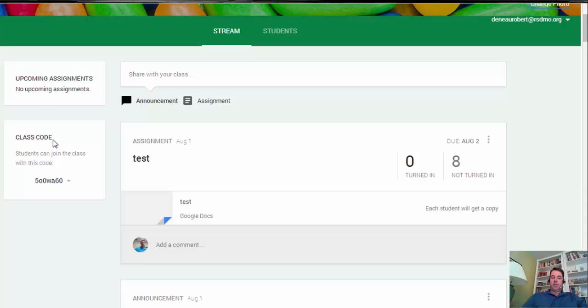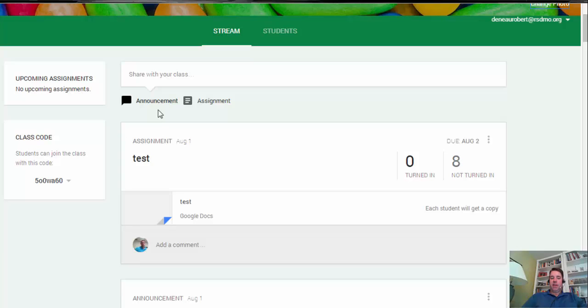The class code is always shown there, so if you need to get that quickly—if you have a new student come in your classroom—you can give that to them without having to look too much. But in your stream, you have two things right now you can add: you have announcements and you have assignments. We'll take a look at how to add those in a future video.